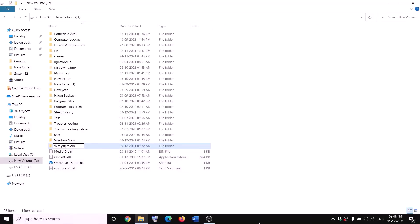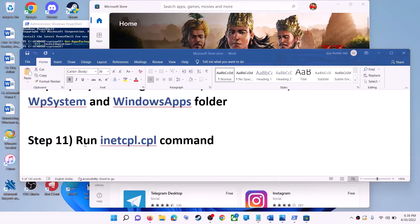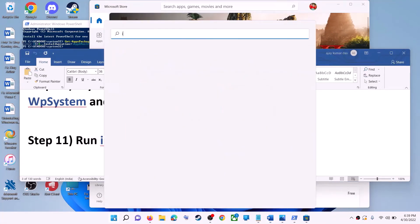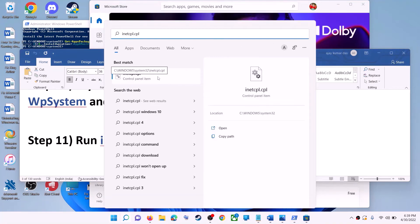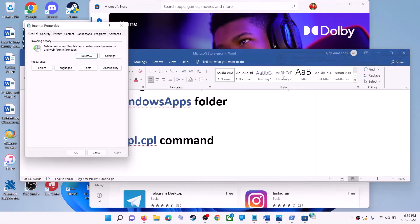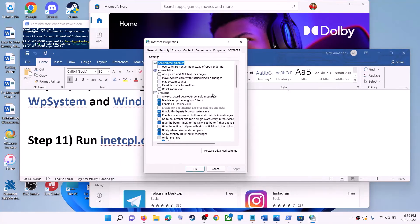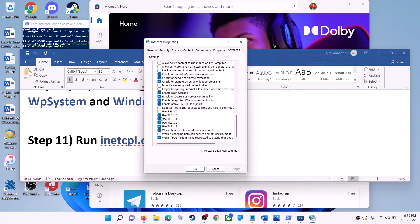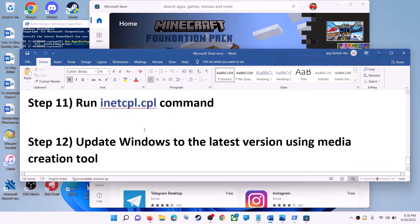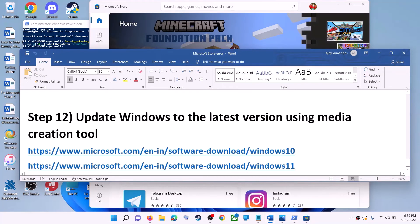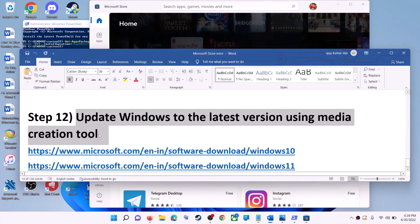The next step is to run the inetcpl.cpl command. Type 'inetcpl.cpl' in the Windows search box and click on it. Go to the advanced tab, scroll down, and make sure 'Use TLS 1.0', 'Use TLS 1.1', 'Use TLS 1.2', and 'Use TLS 1.3' are all checked. Click apply, then OK, and launch Microsoft Store.